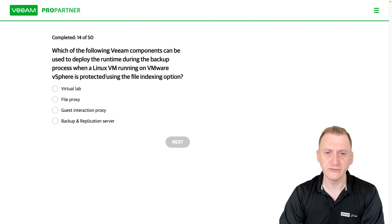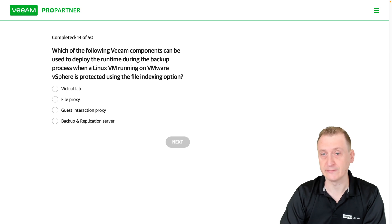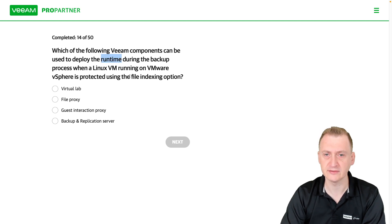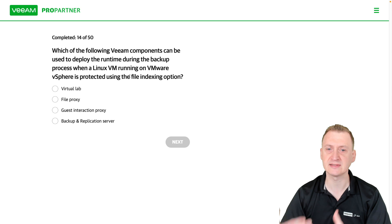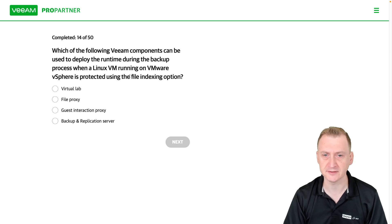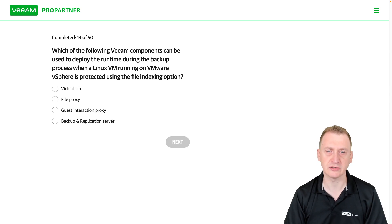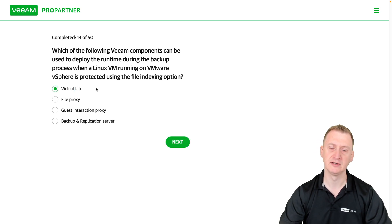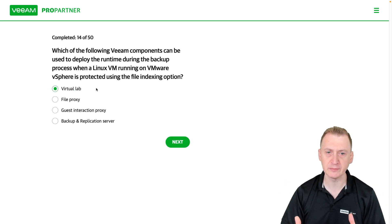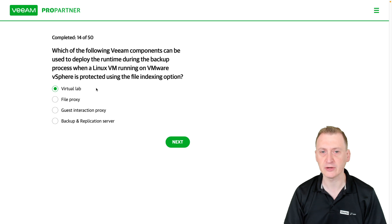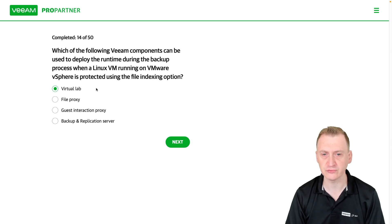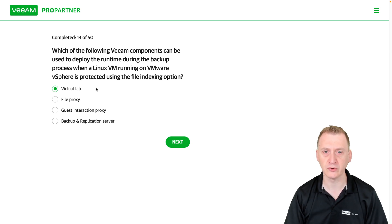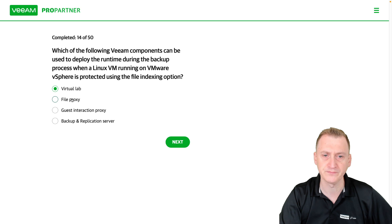When you do indexing, a runtime is injected that starts the indexing process. Virtual App is a fenced-off environment where VMs are started for staged restore or sure backup, so that is a distractor here.